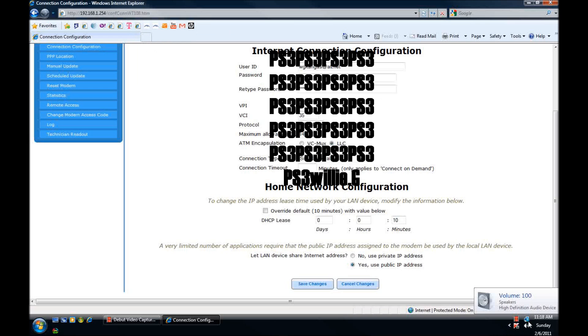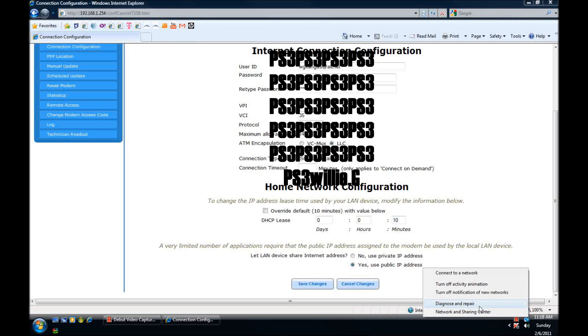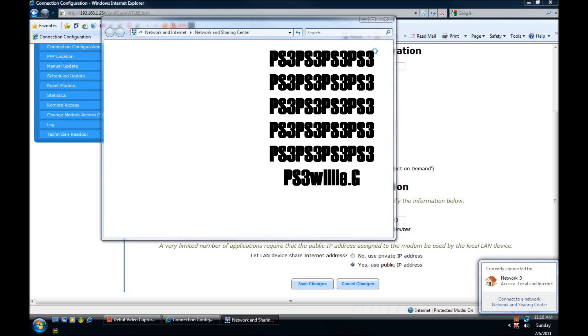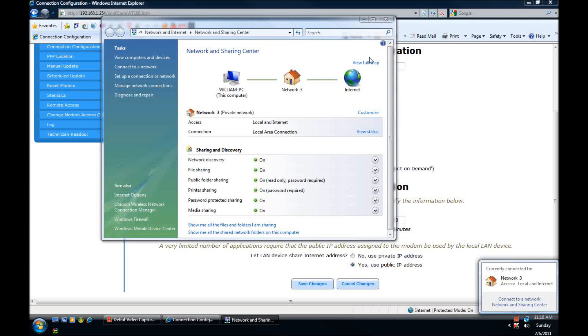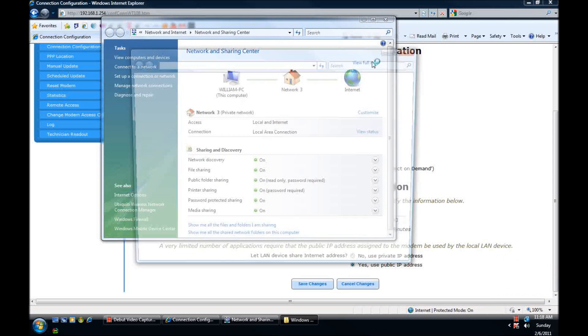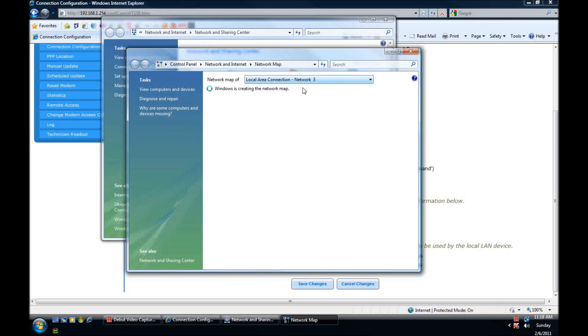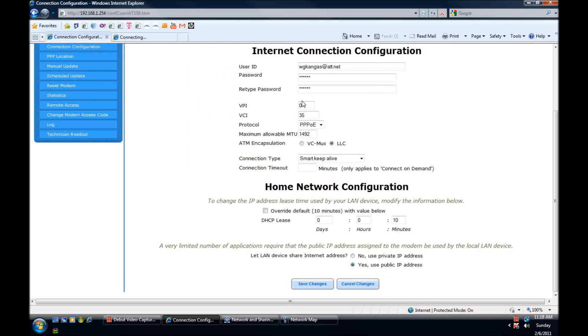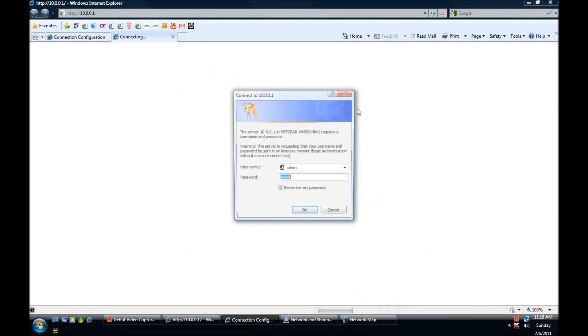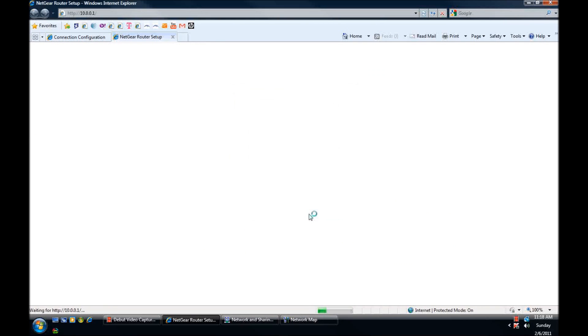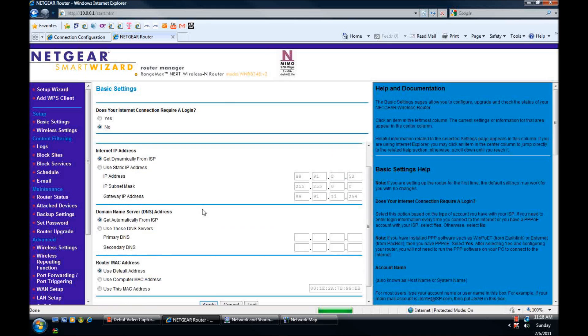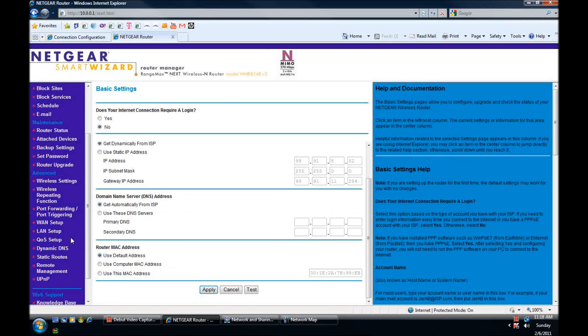You can either type the URL in the address bar or go to network sharing center, view a full map and then click on your router. Enter your name and password and then go to WAN setup.